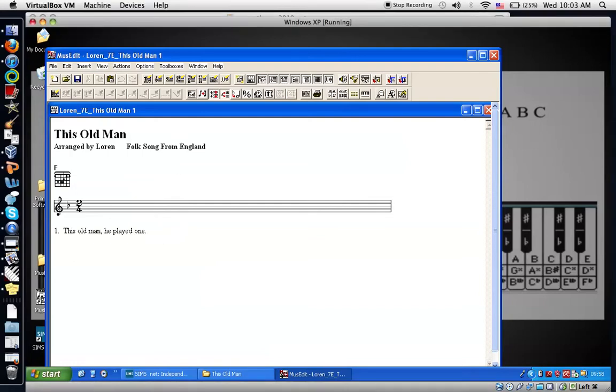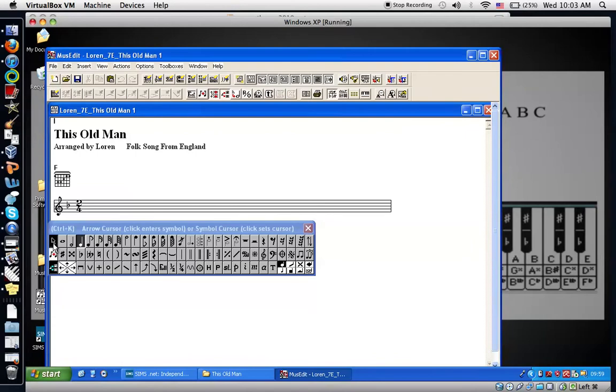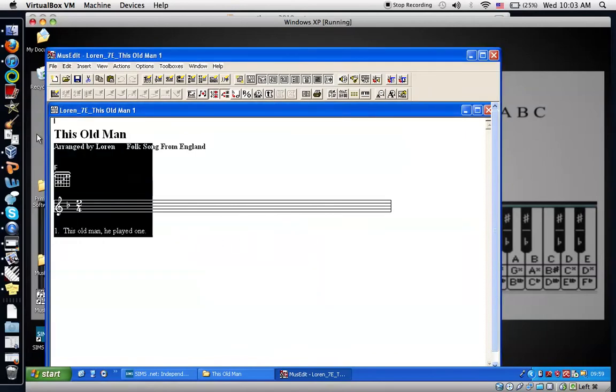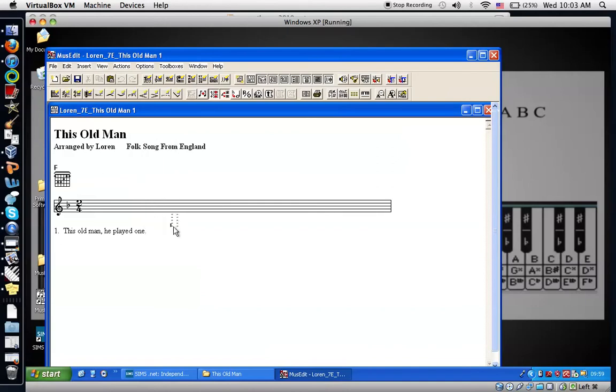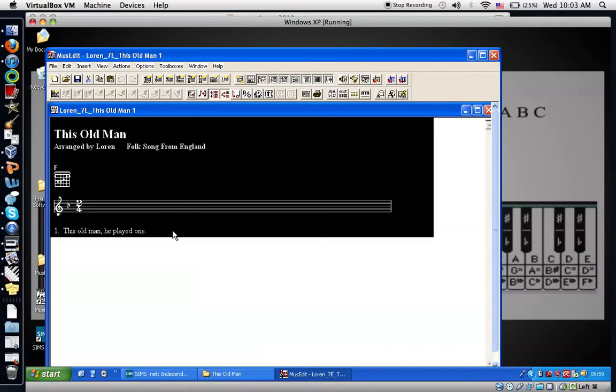I'll begin by swapping my cursor from this musical note style to the arrow. I'll close this because we don't need it. And I'm going to select all of these lines and delete them and start all over.